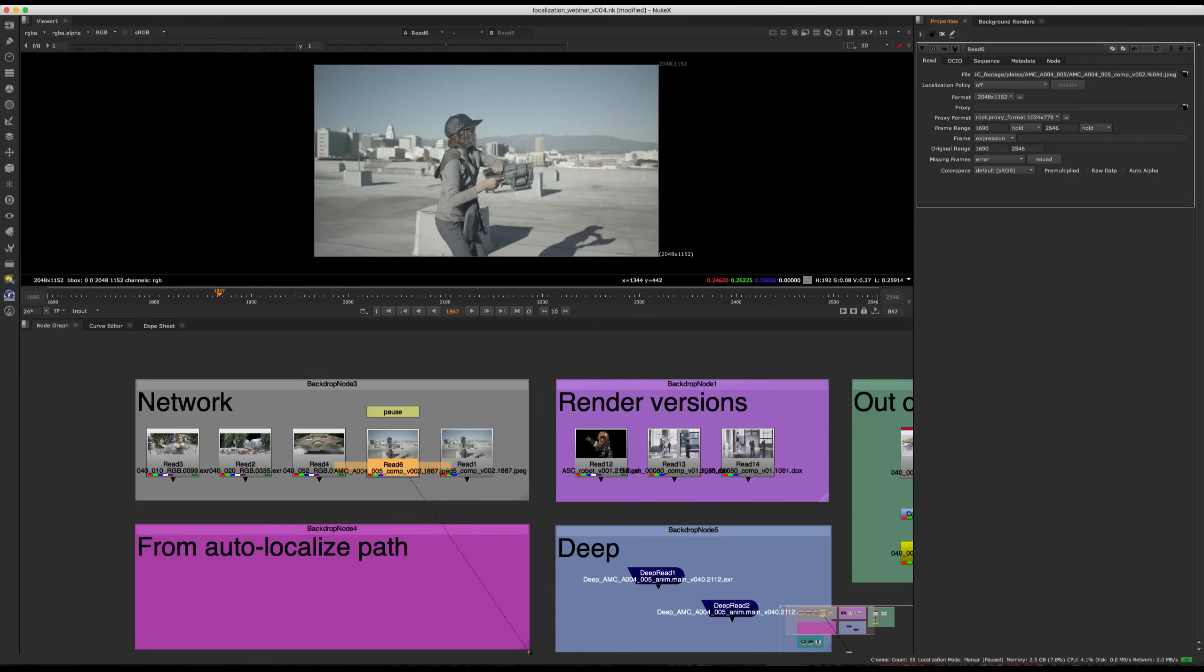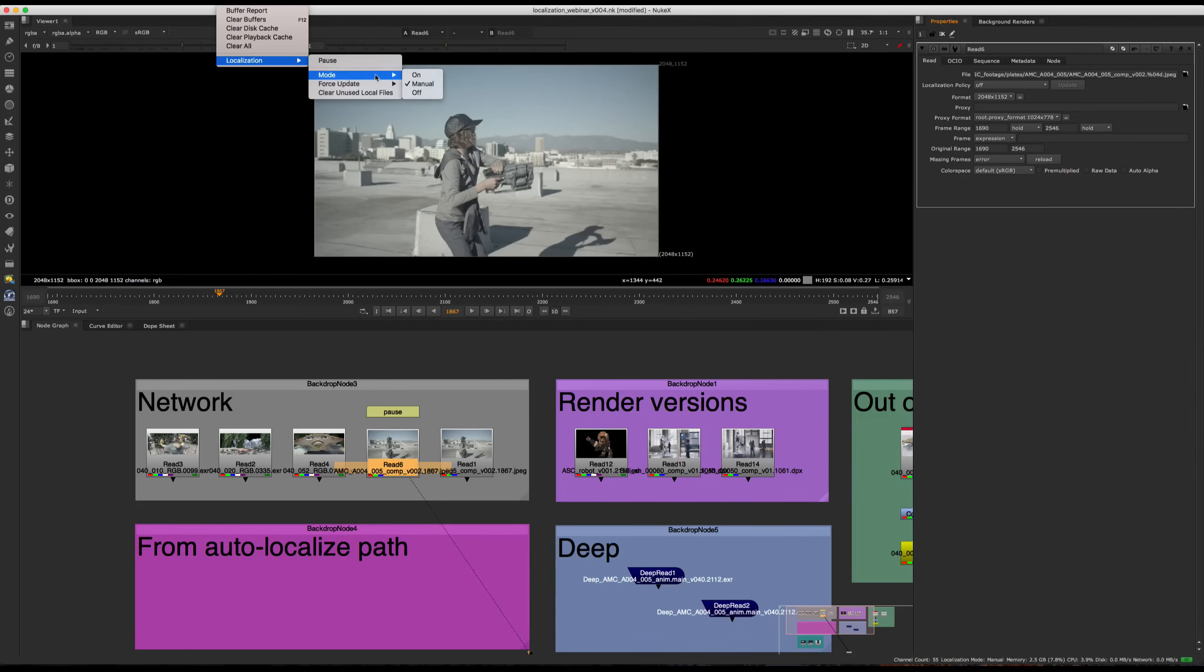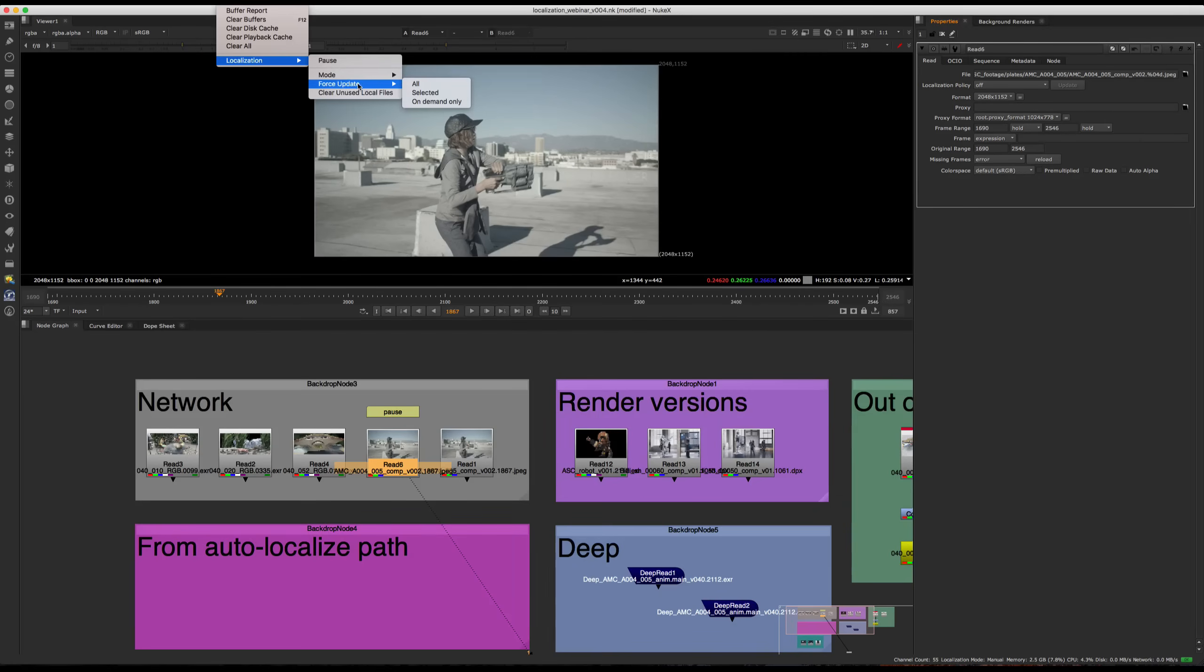So as you might have noticed up here, we have some more options. So we also have access to the modes. This mirrors the options in the preferences as well. So we have on, manual and off. And whatever you switch to here is going to be the same in preferences and vice versa.